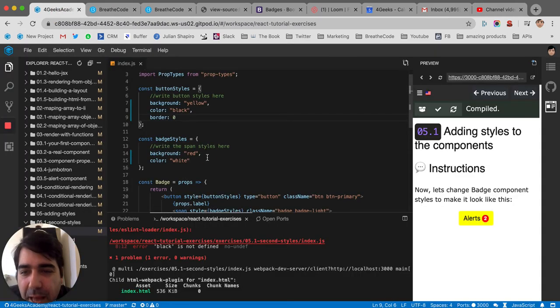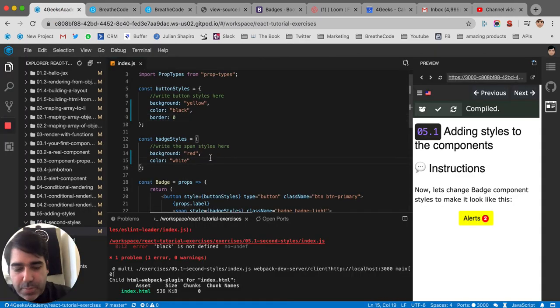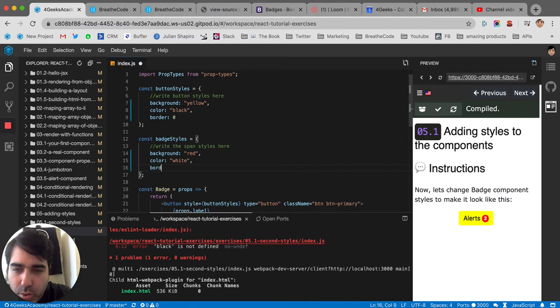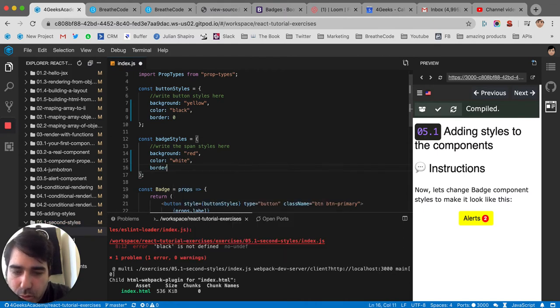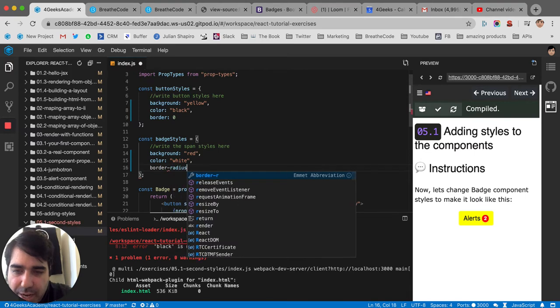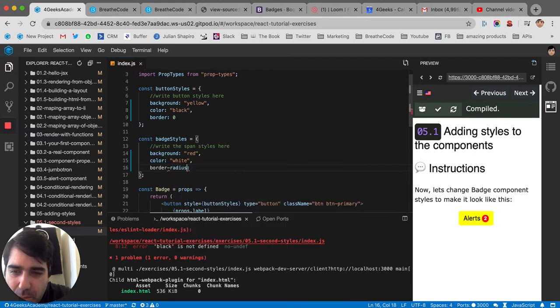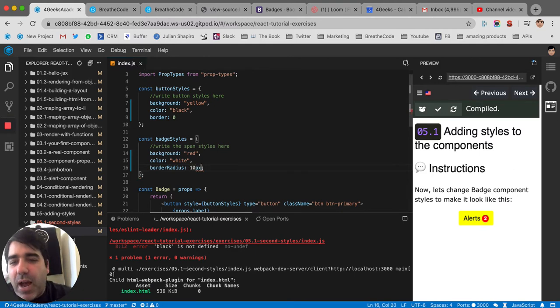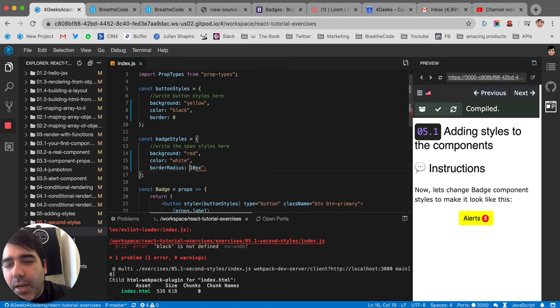So for the badge, let's put a border radius. Border radius. This is because I remember them by memory. But you don't have to remember them. It's really not going to make big of a difference. Like if you have to say, how do I make...